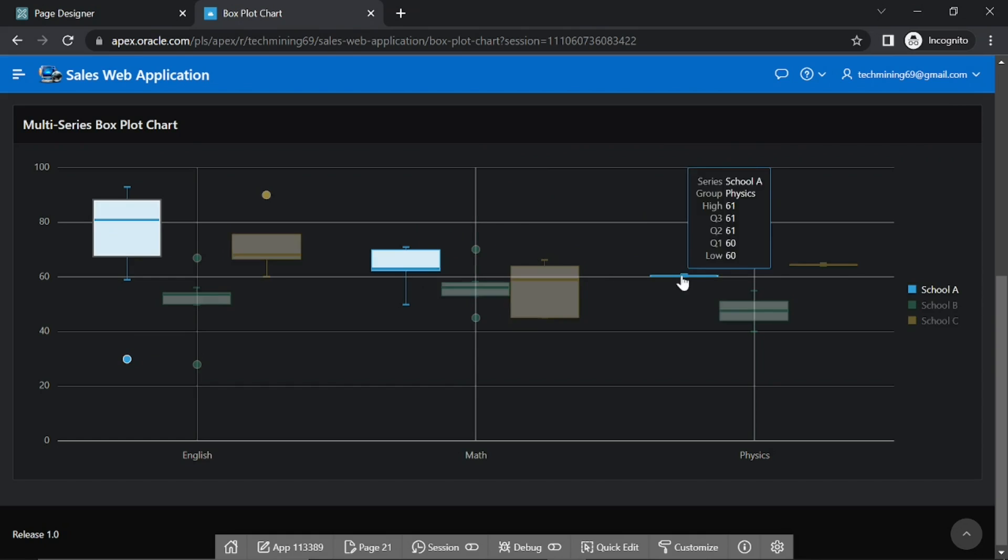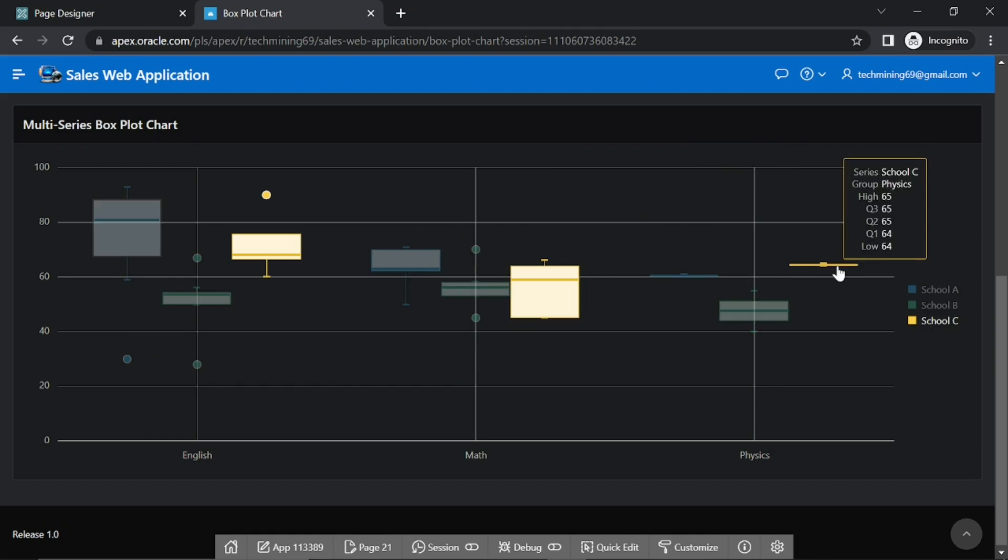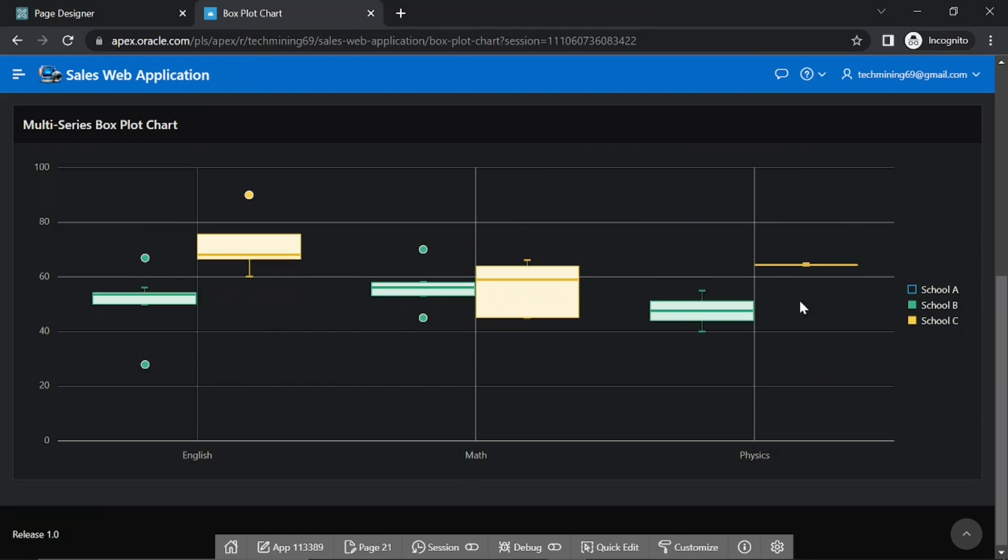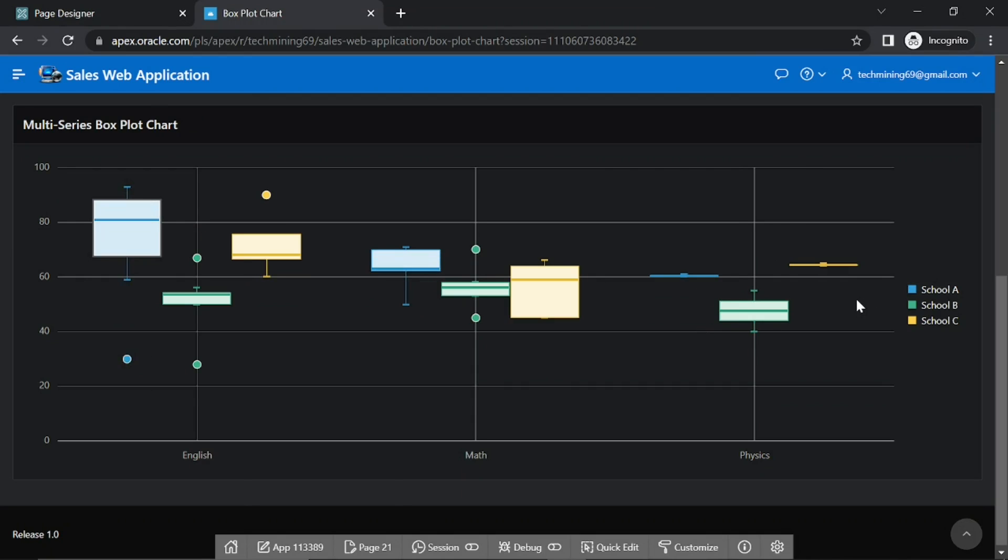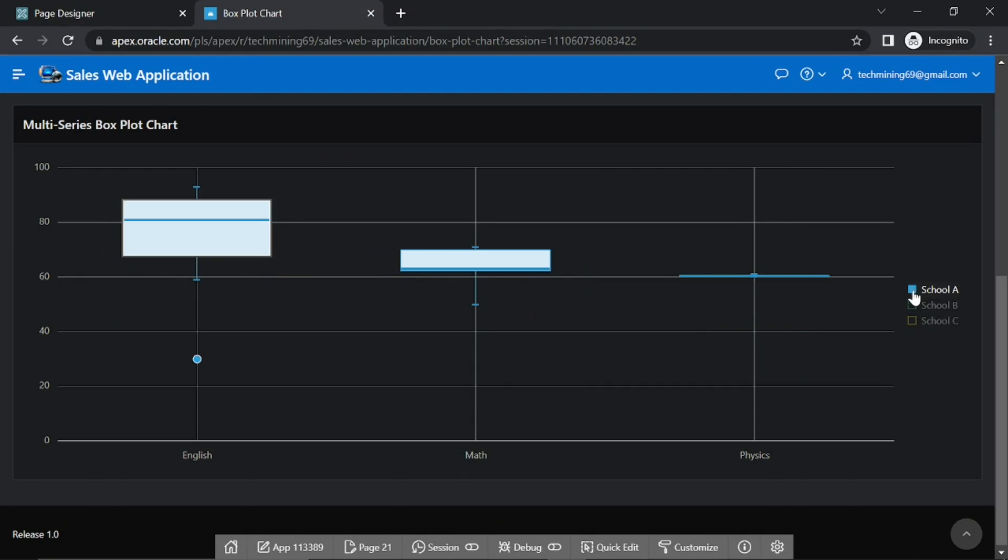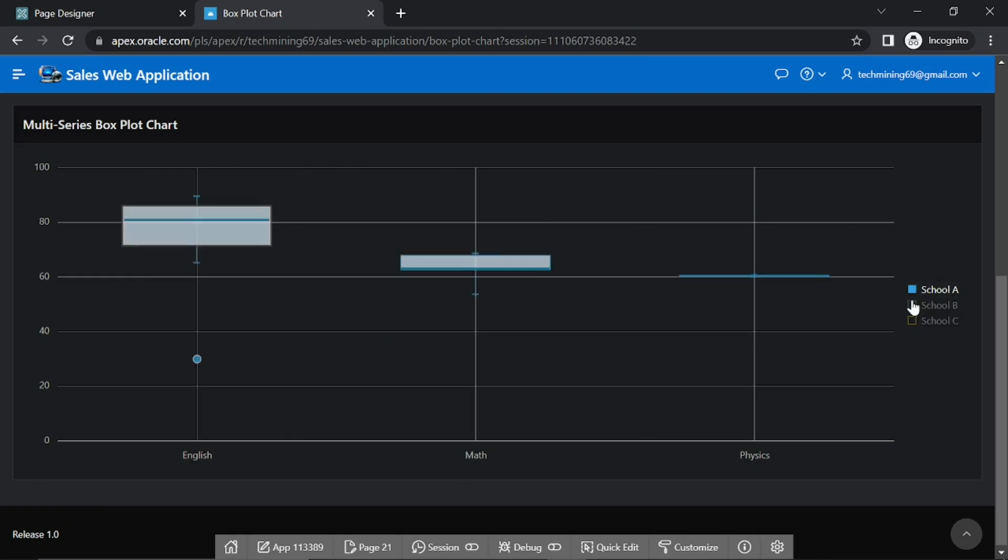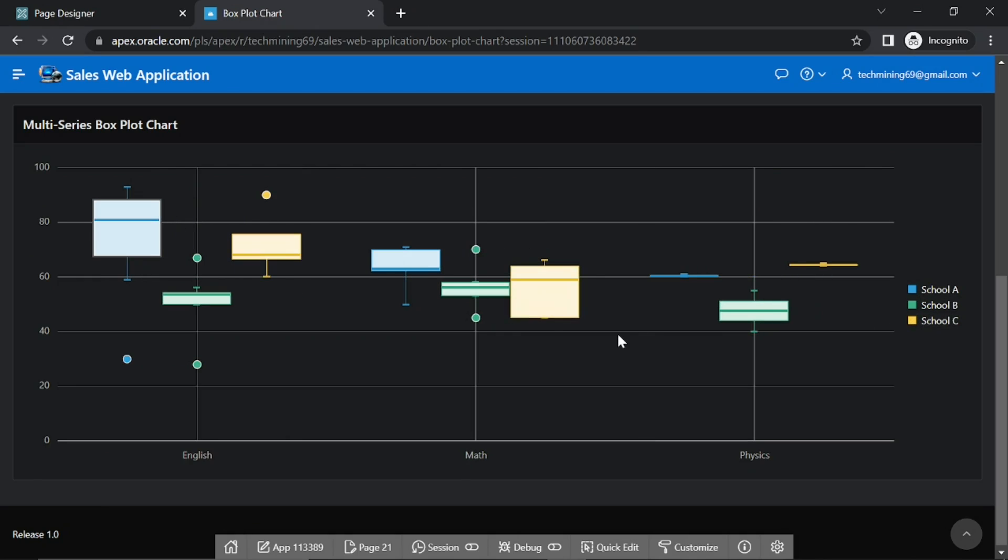This box plot is an efficient chart type to summarize large amounts of data. A box plot displays the range and distribution of data along a number line. Let's create this box plot chart.